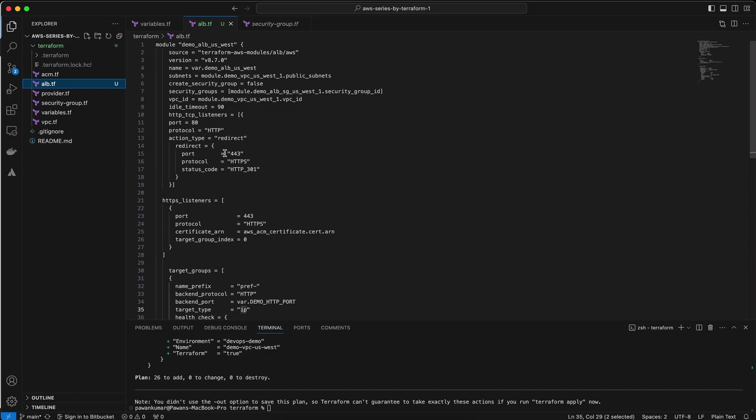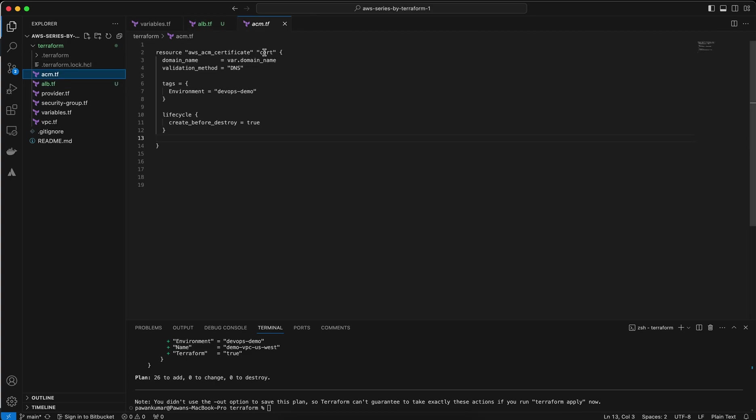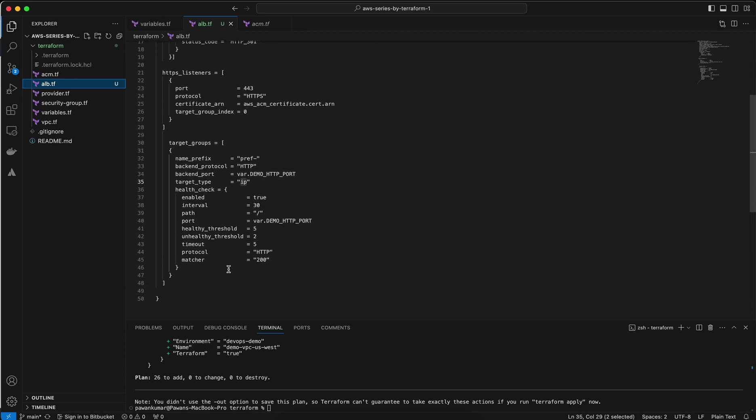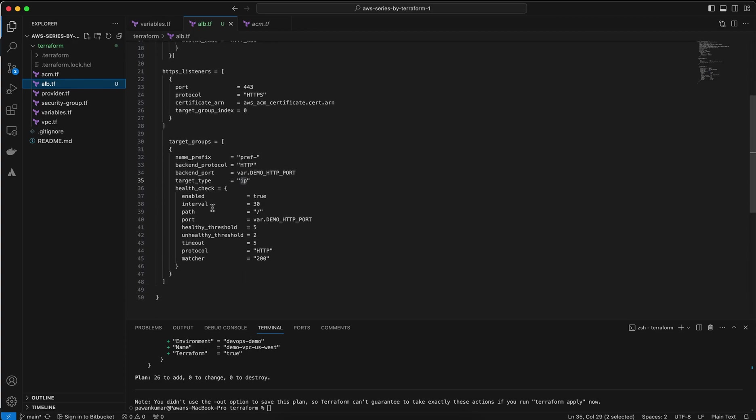I also added the HTTPS listeners. The port is 443 and protocol is HTTPS, and certificate ARNs—in last session we created the certificate and we use the resource aws_acm_certificate. We use the name 'cert'. I can show you here. So this is the cert name, so I just use that cert.arn. Target index is zero and I need to also add a target group.